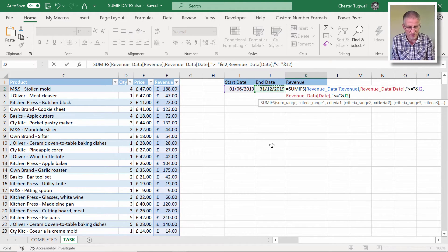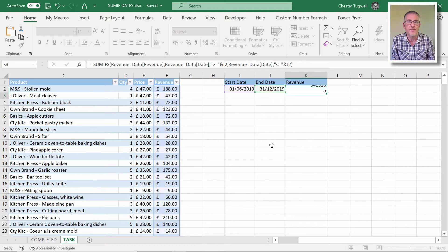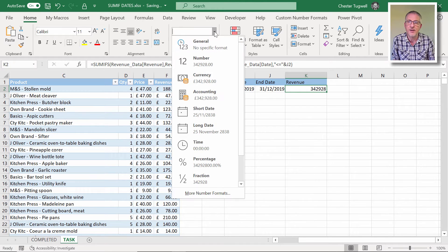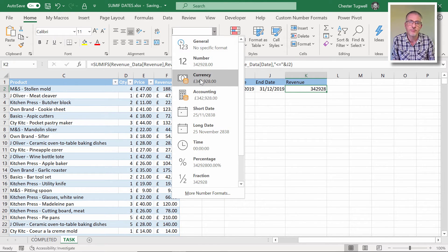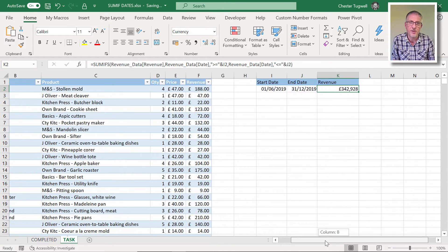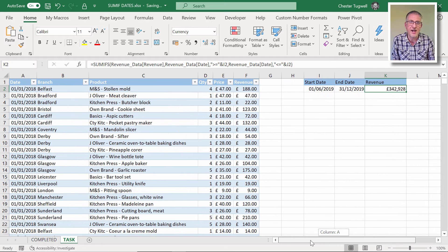Okay. Press enter. And now I've got my revenue figure. Now, if we're a teeny weeny bit skeptical as to whether that's worked or not, let's check out whether that's the correct answer.